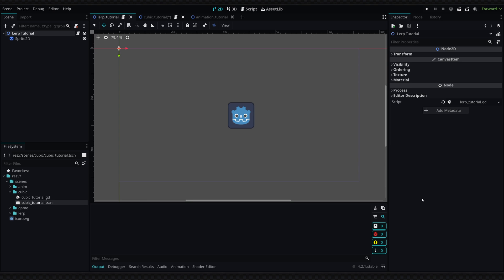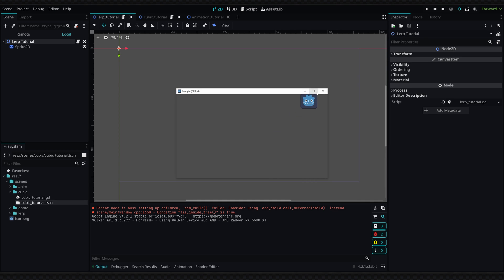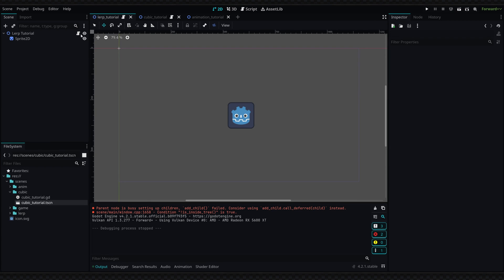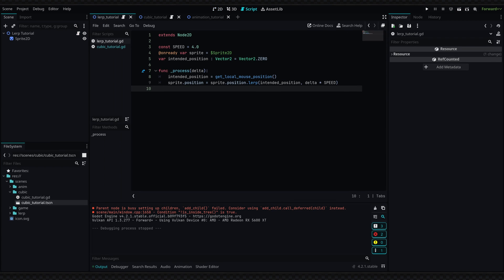The first example I'm going to show is the lerp method. In this scene here, if I go ahead and run it, we have a basic example where the sprite will follow the mouse. As you can see, the further you are away from the mouse, the faster the sprite will move. The closer the sprite gets to the mouse, the slower it will move.